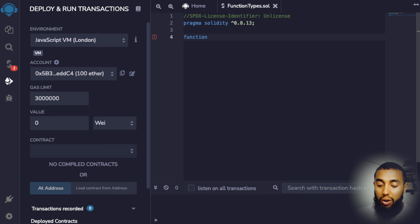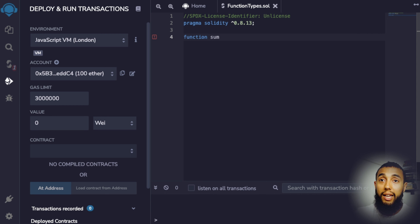In this video, we're going to be going over the four different function types that are supported by Solidity: internal, external, private, and public functions.